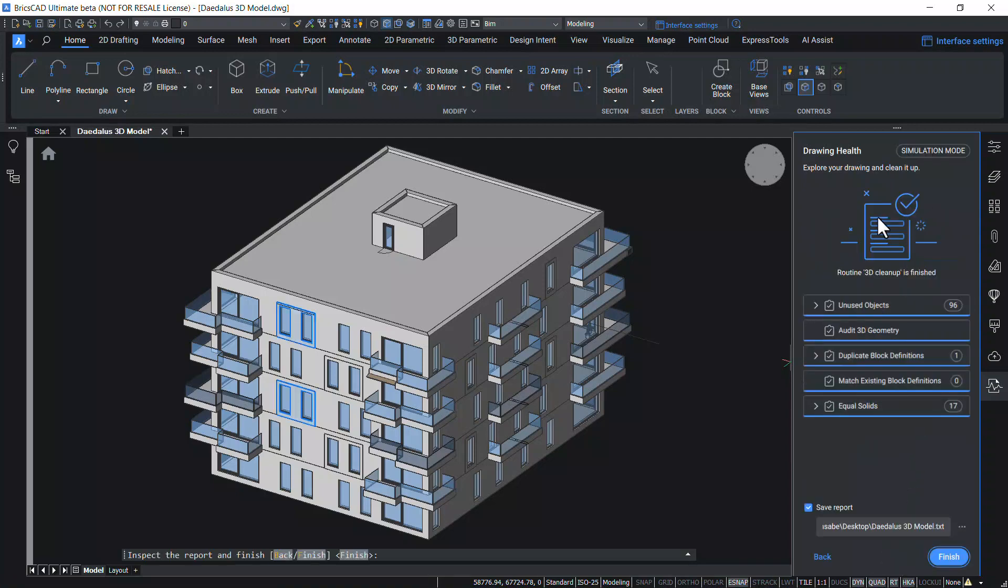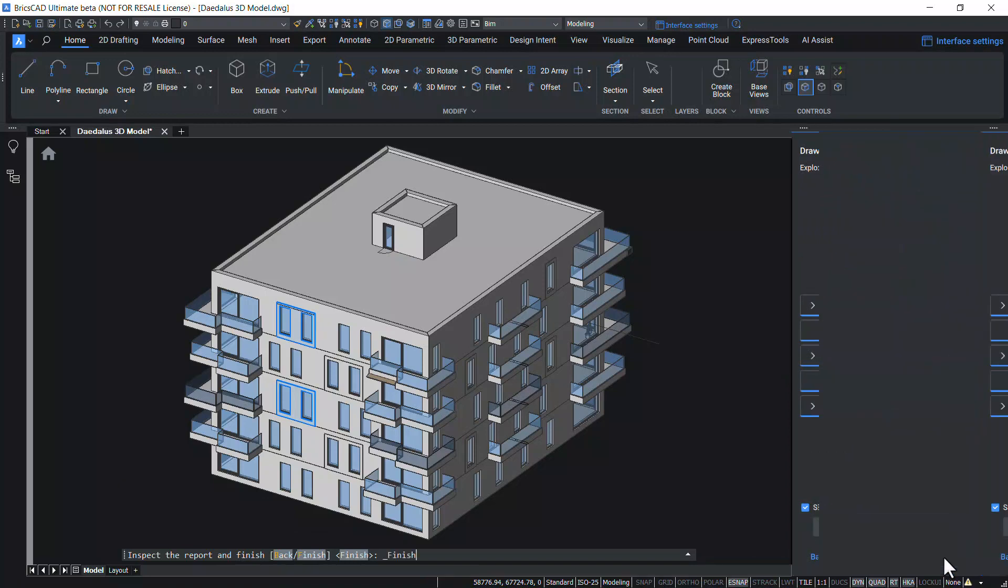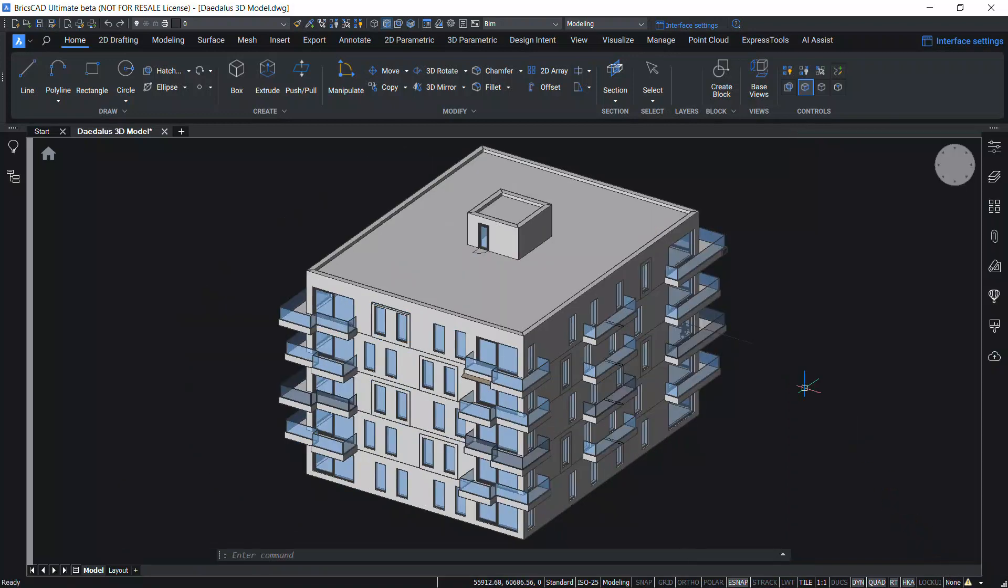And you can see a preview of the report. And this report can be saved in a text file. When you click on Finish, you are done. And it will not change the drawing.